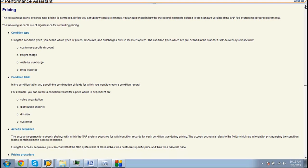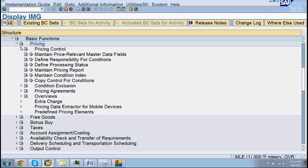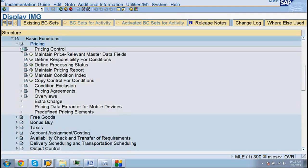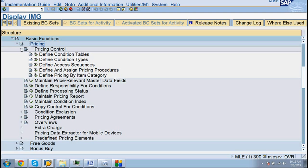Standard features in pricing. SAP comes up with default procedures, sequences, types, and tables along with item category.